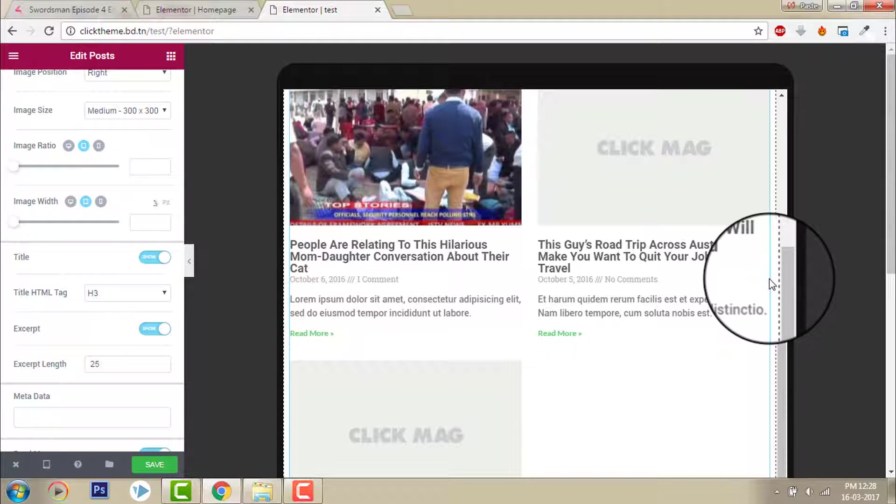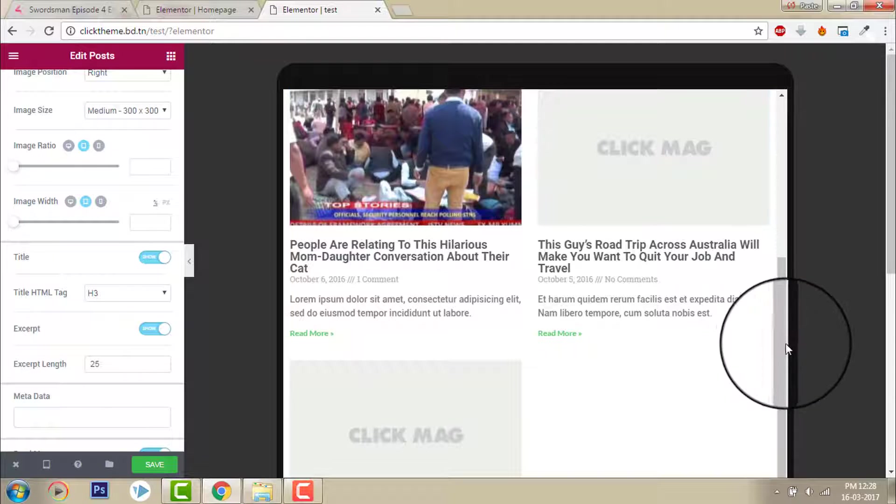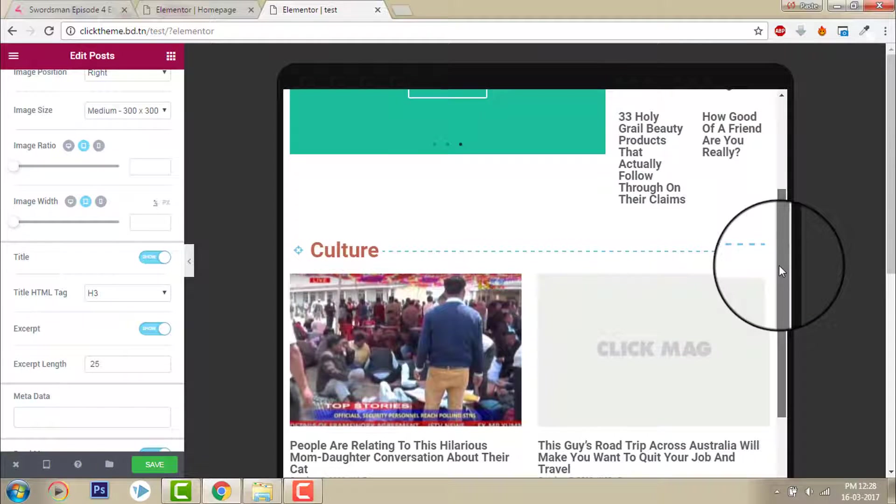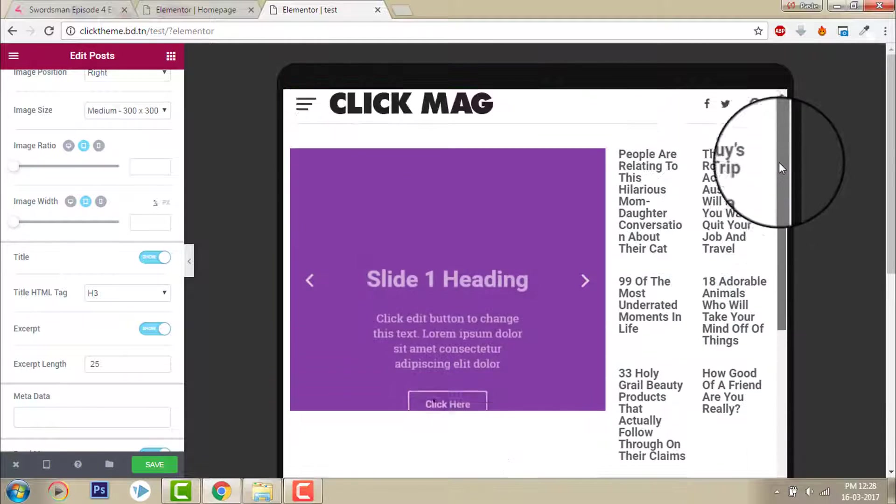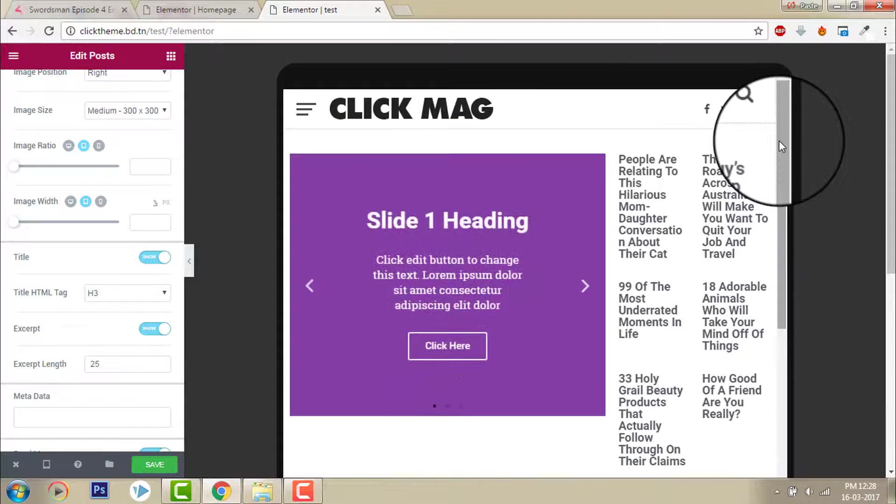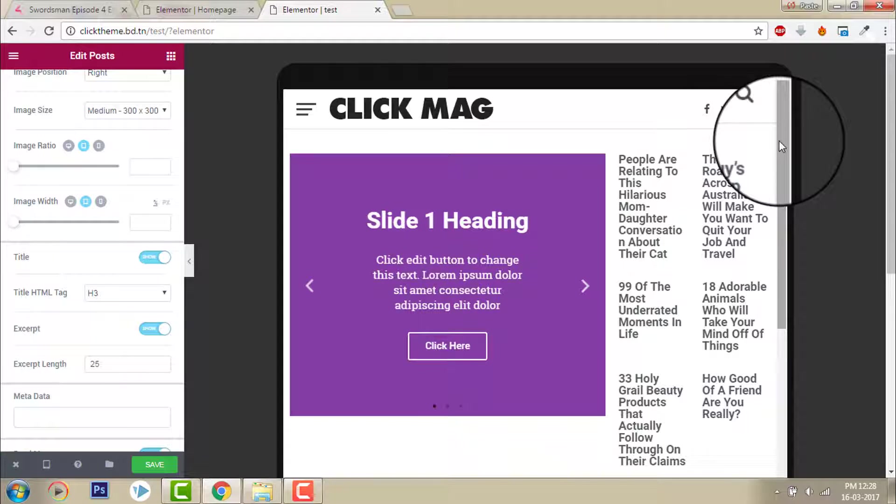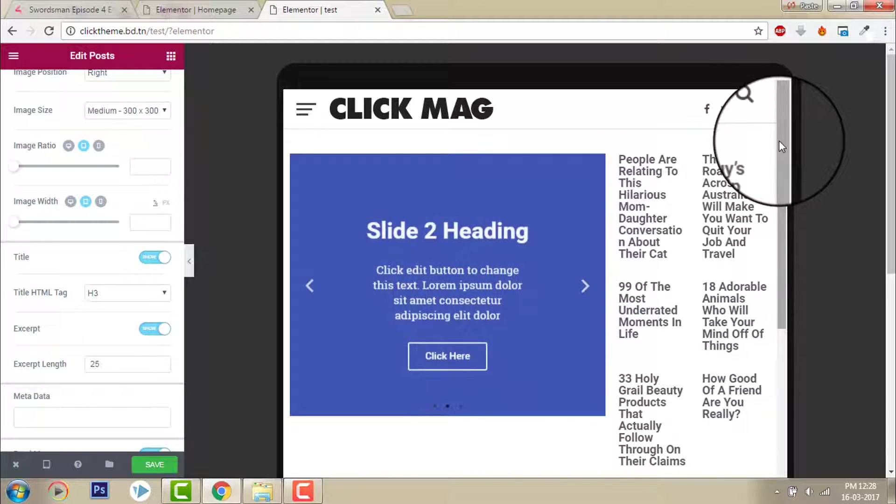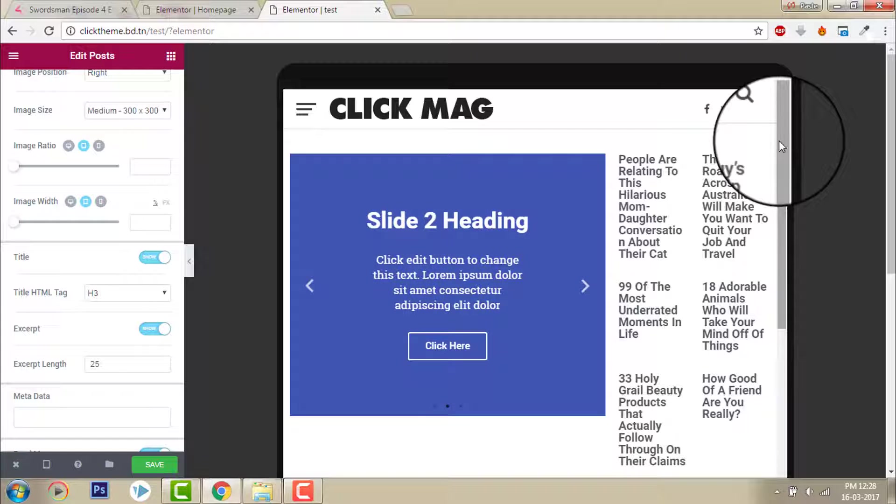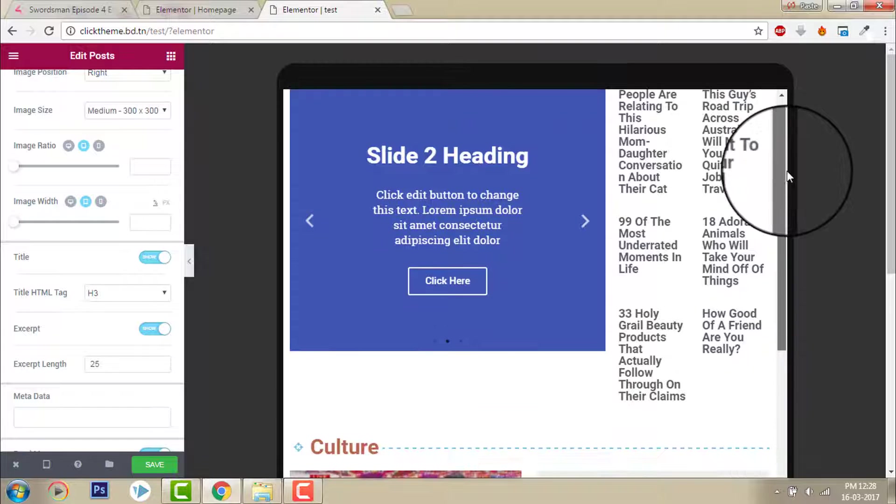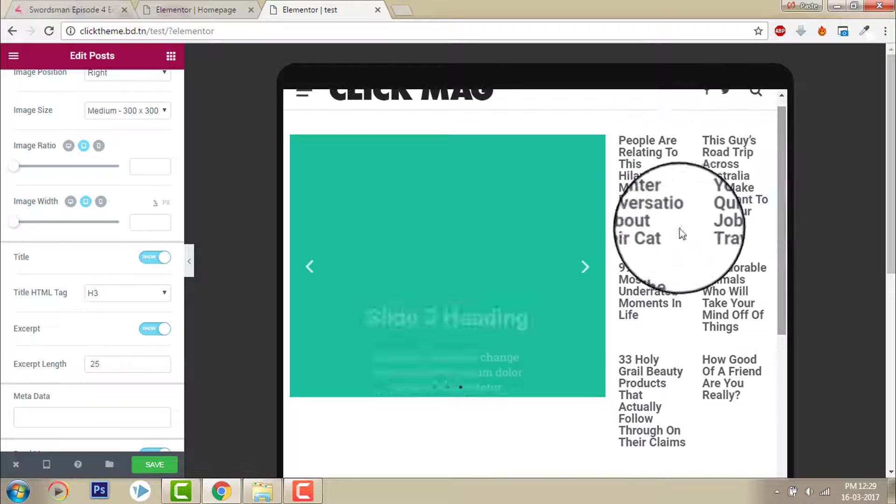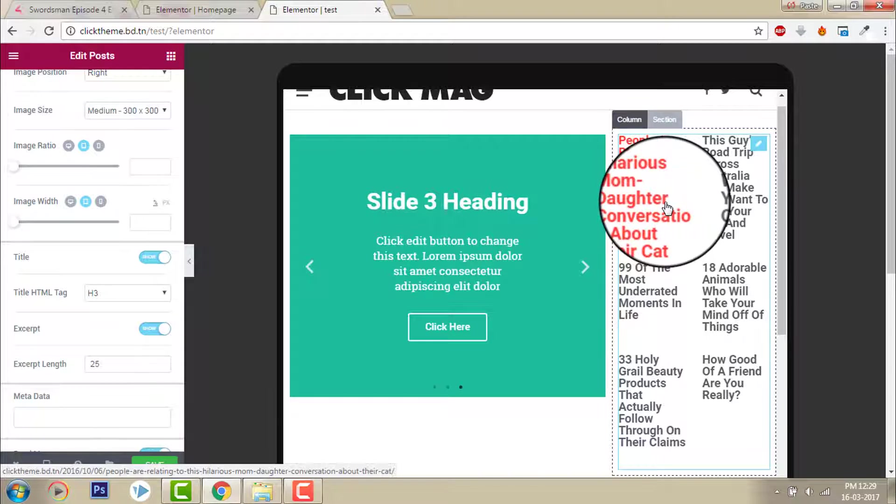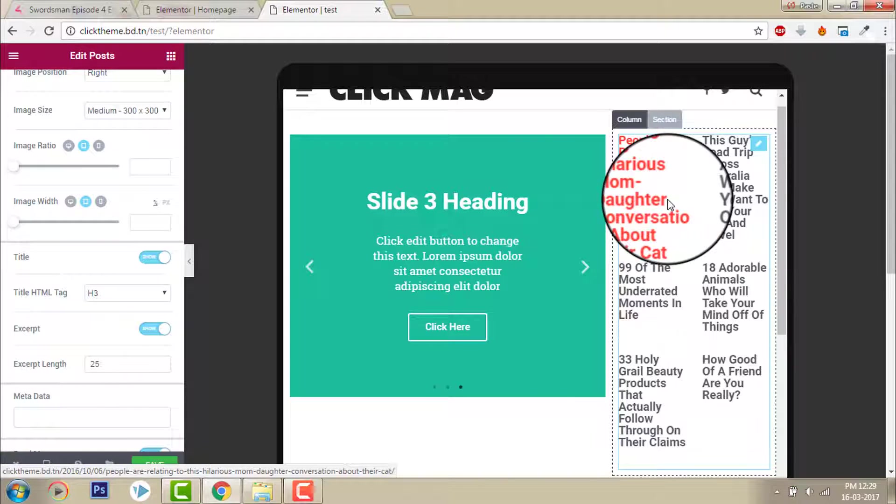So that it looks good in every device, in desktop, tablet, or mobile. In the Elementor page builder you can design it live for every device.